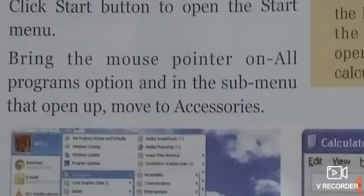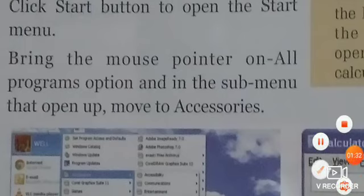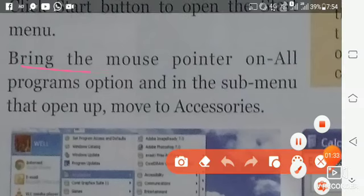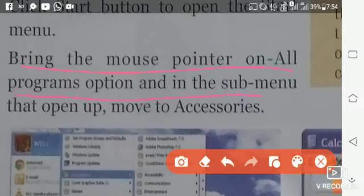Then we will see the list. Bring the mouse pointer to All Programs option in the start menu.